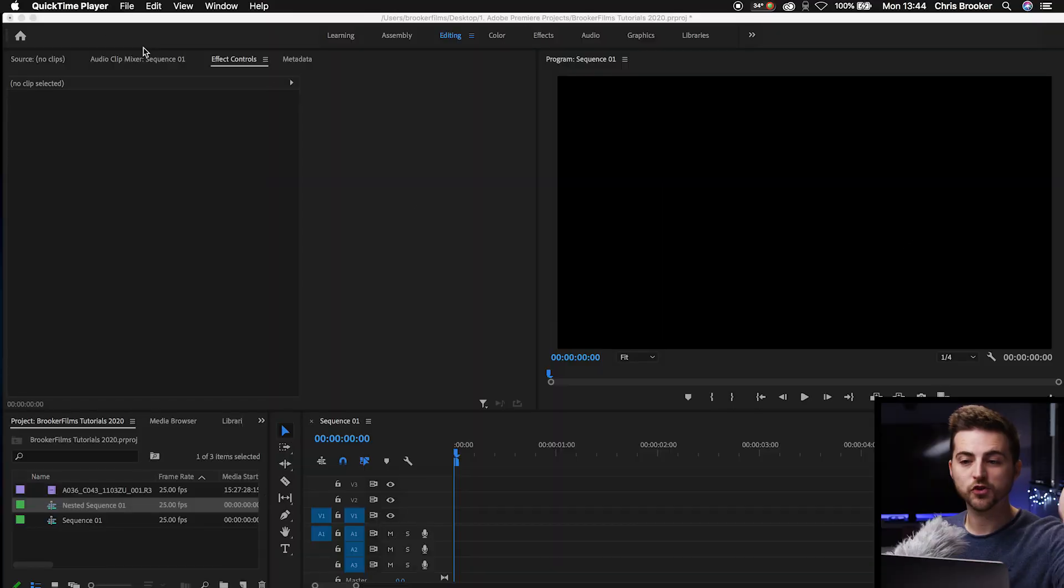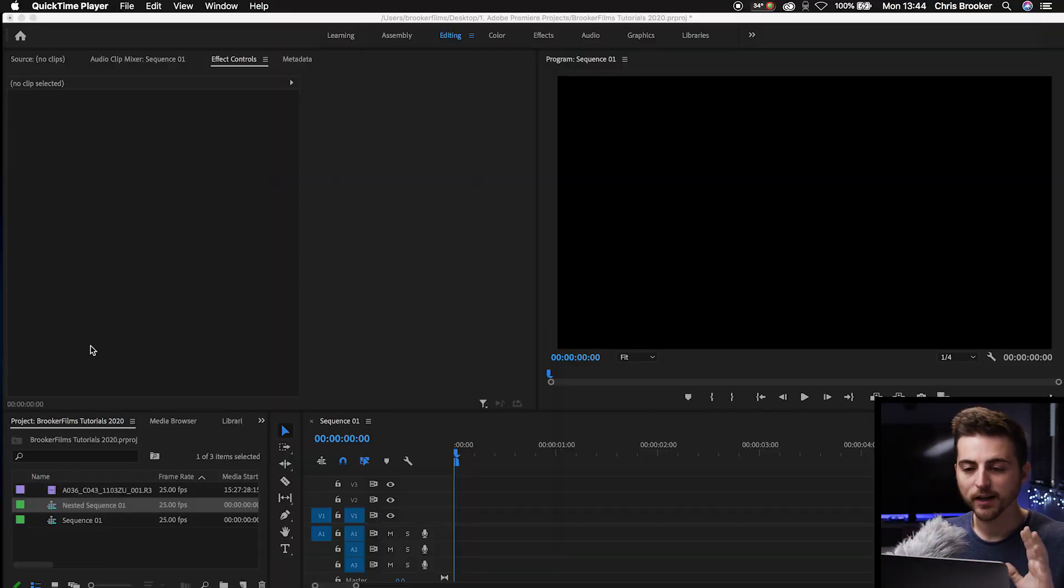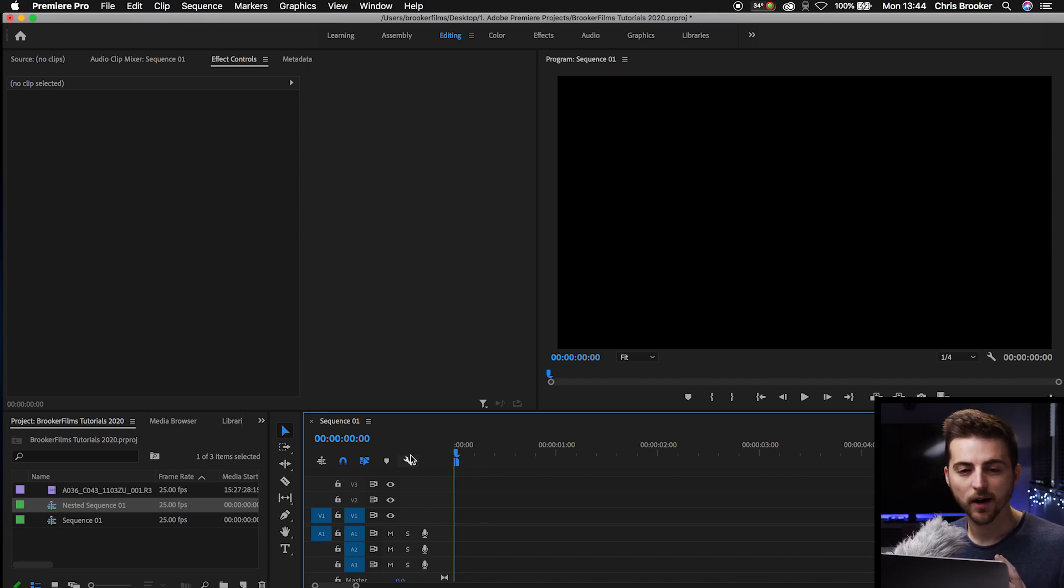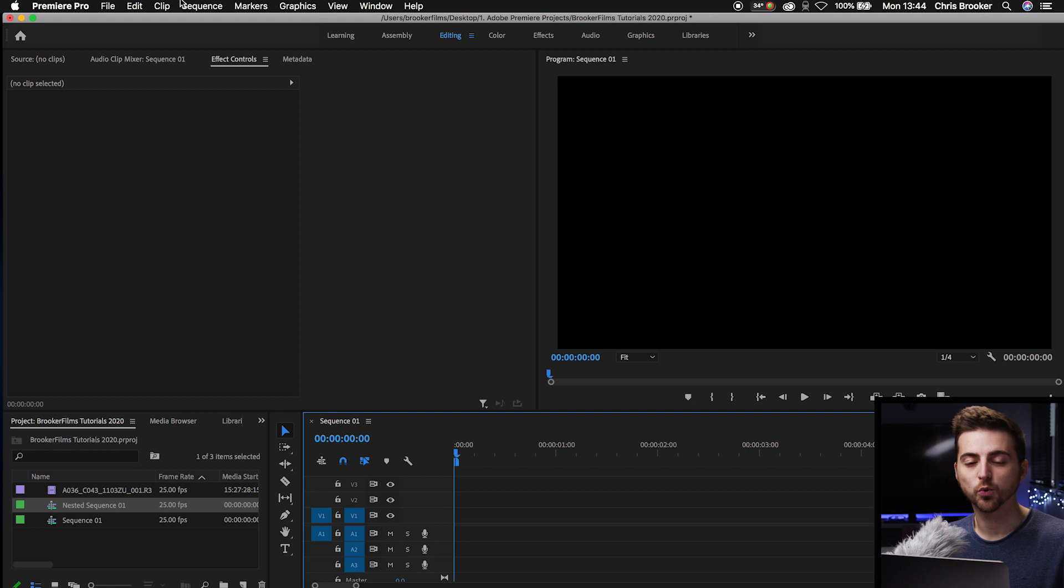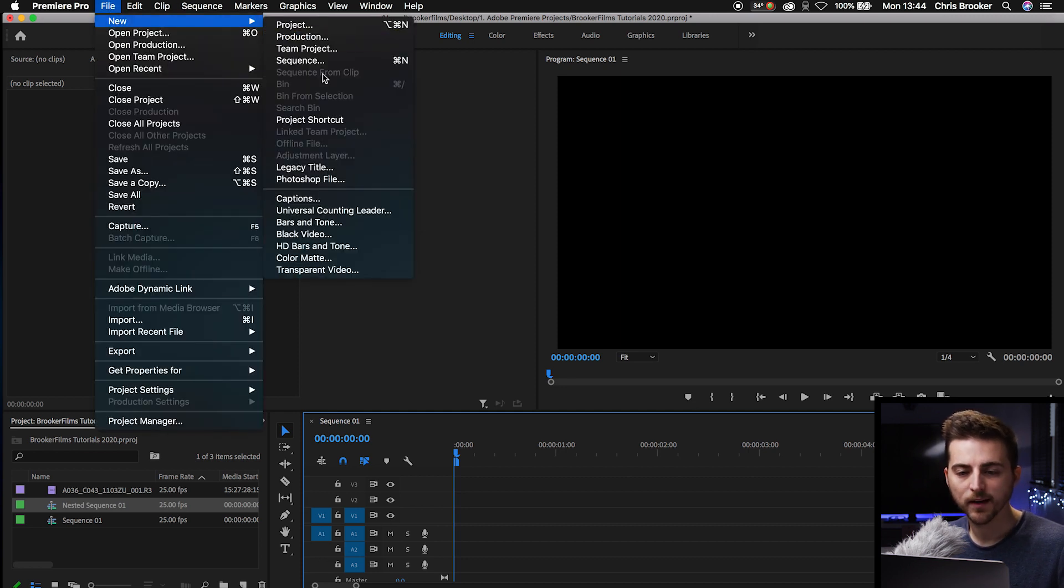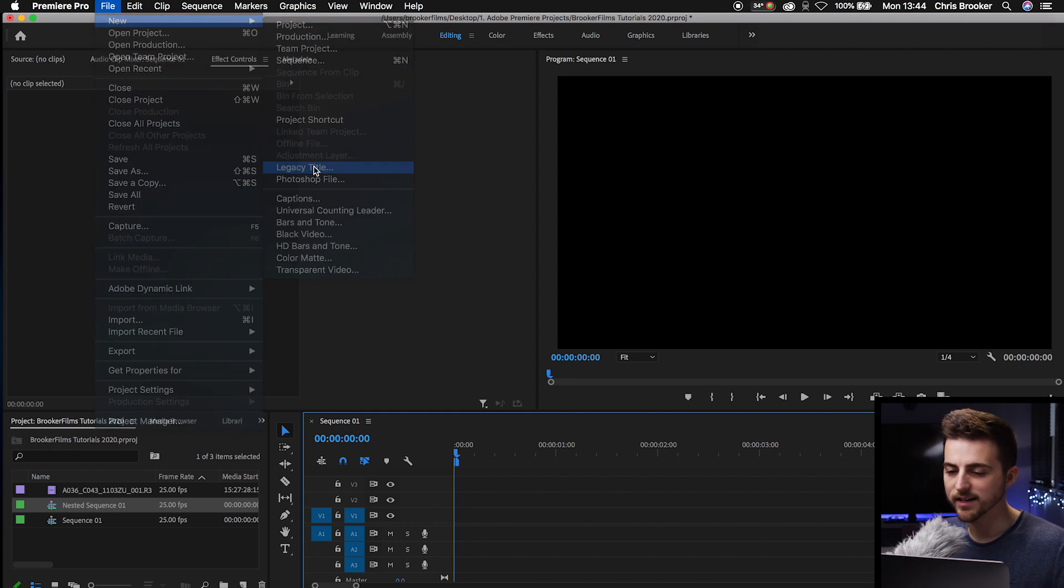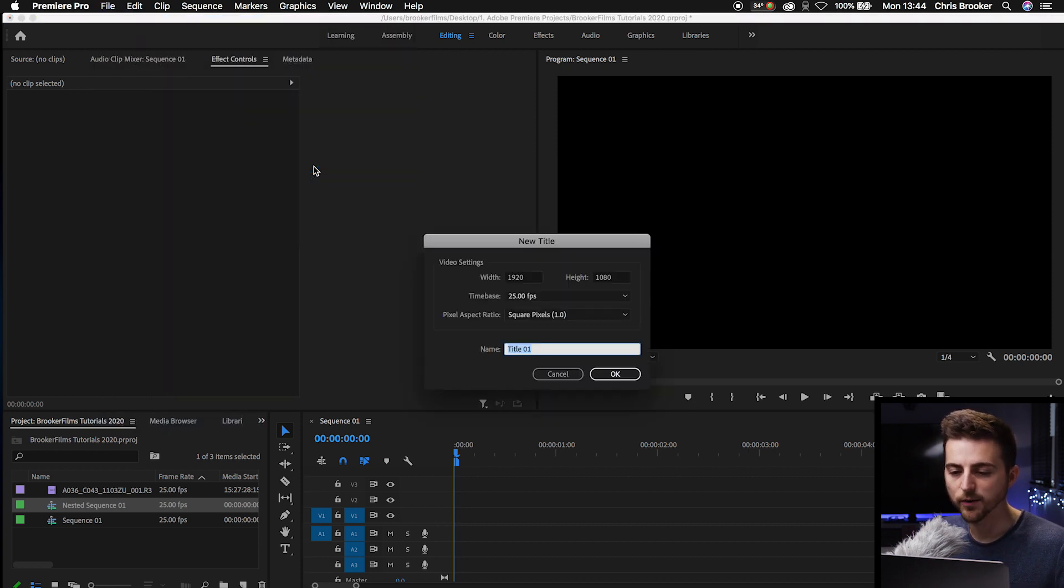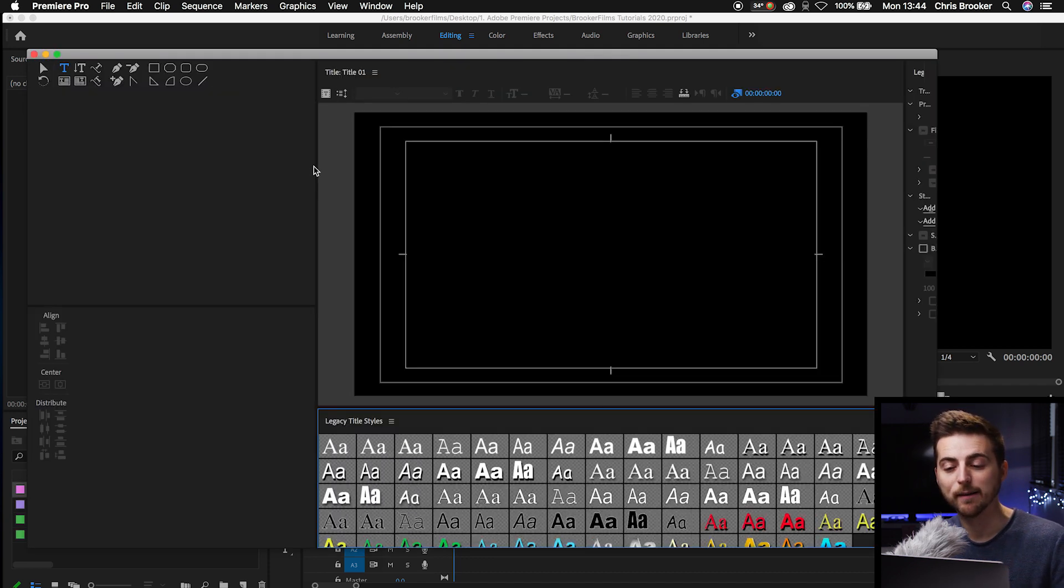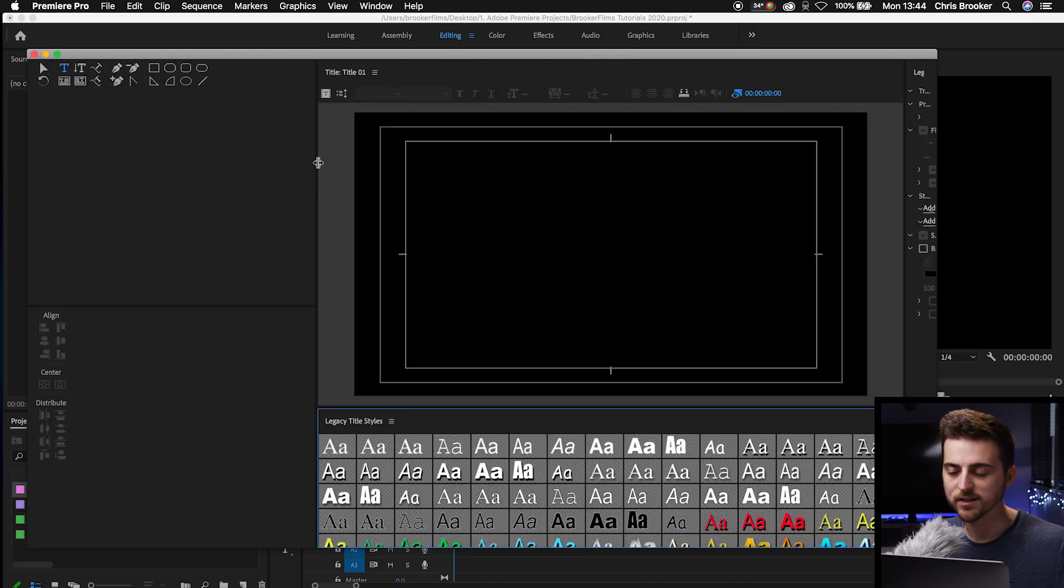So once you're inside of Adobe Premiere Pro, you first want to begin by creating a new title. So I'm going to do this through the legacy title window. We'll go File, New, Legacy Title. We'll press OK on this title. Of course, you can rename that if you want, but I'm just going to leave it as title one.